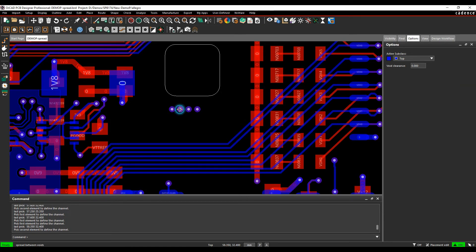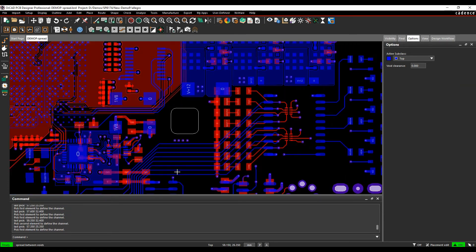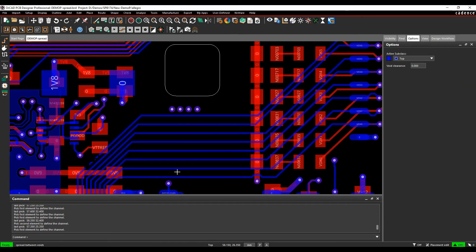The first element is going to be this via, the next element is going to be this via, and then it just spreads the tracking in between.